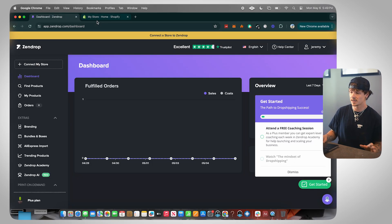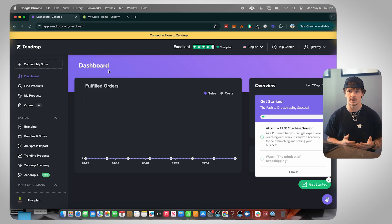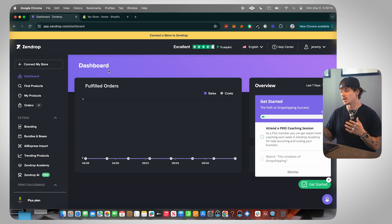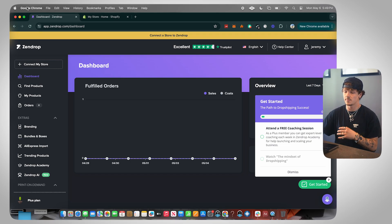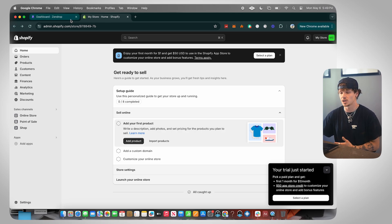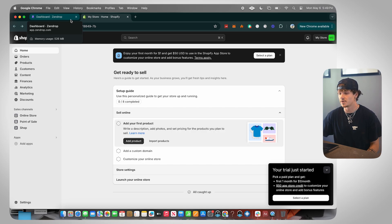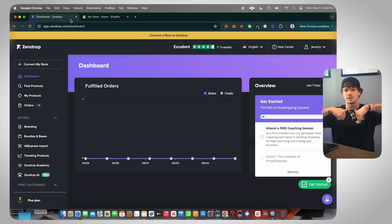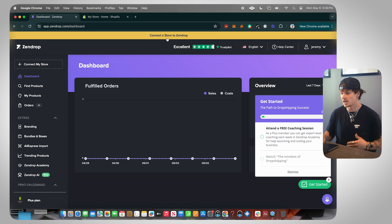Have your Zendrop account and your Shopify store pulled up. You should also log into Zendrop. Make sure you guys have one tab pulled up with Zendrop and one tab pulled up with Shopify. You don't have to do it this way but it's just going to make it easier to follow along with the video. If you haven't signed up for Zendrop, link is below same as with Shopify.